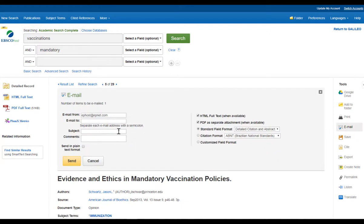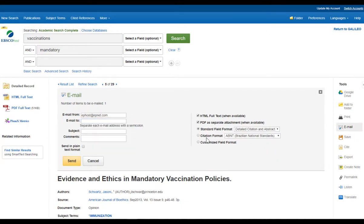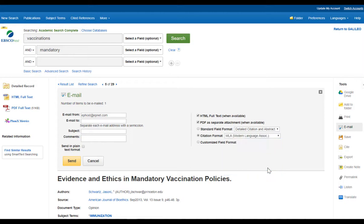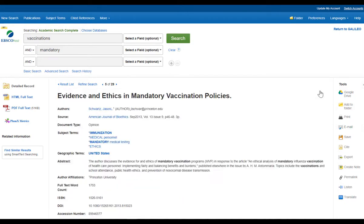From here I can go in and email this to myself so that I have an extra copy in my email account — I would just complete the form. Also make sure that you select the correct citation style that your instructor has required for your assignment, perhaps MLA.